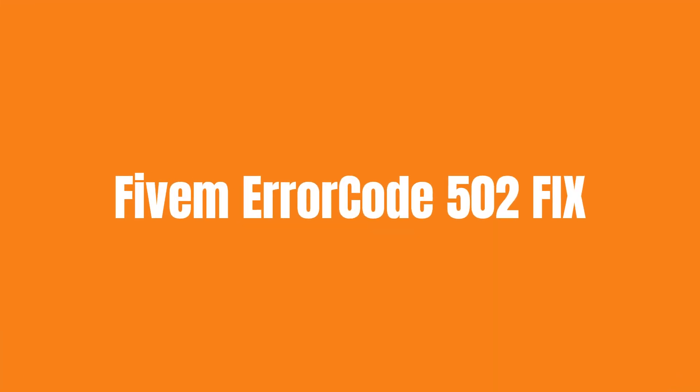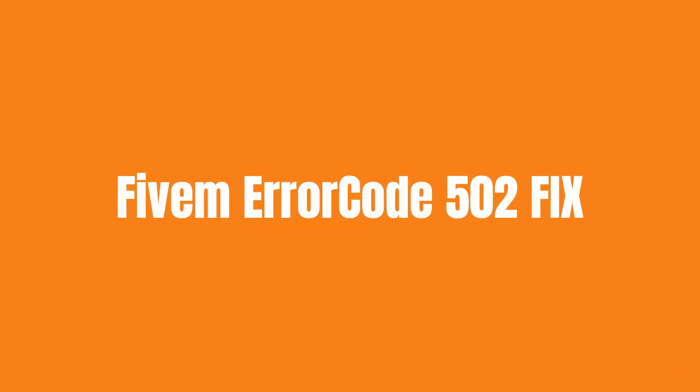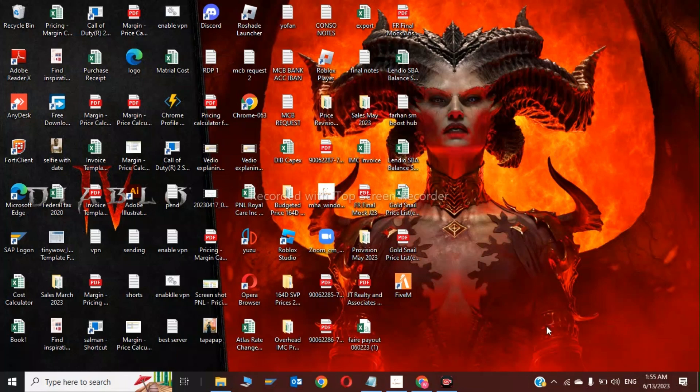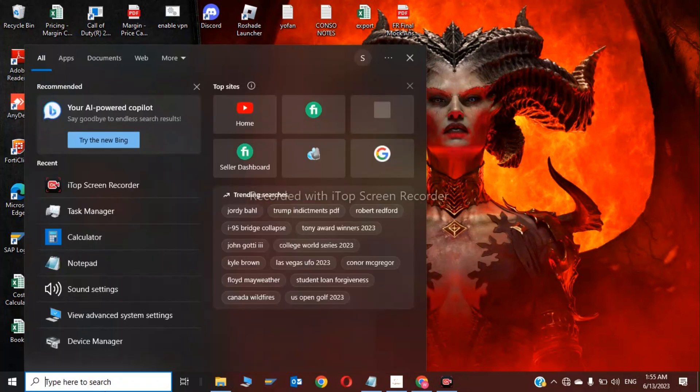Hi guys, welcome back to my YouTube channel. In this video, we're going to show you how to fix FiveM error code 502. The first step is you have to open Run and click